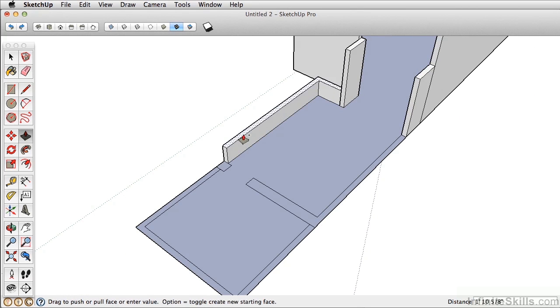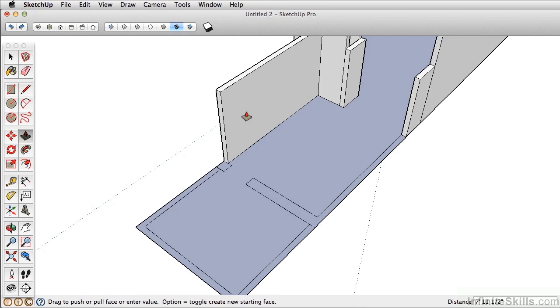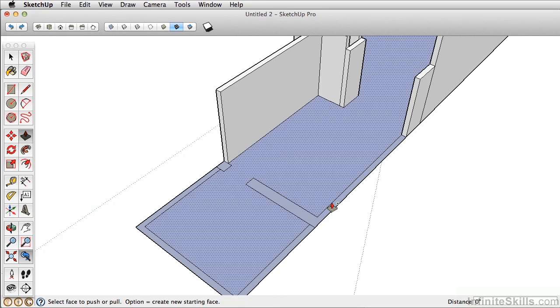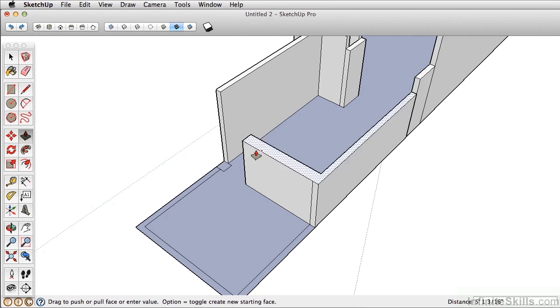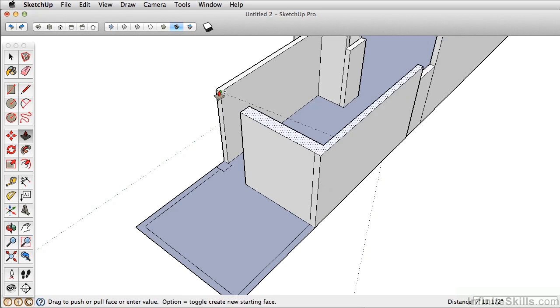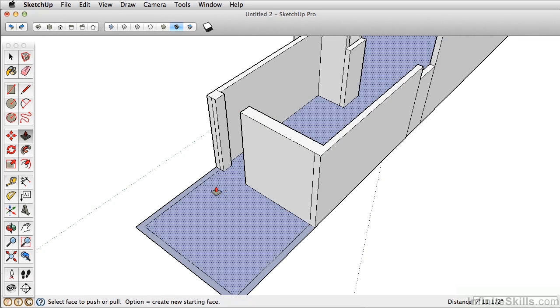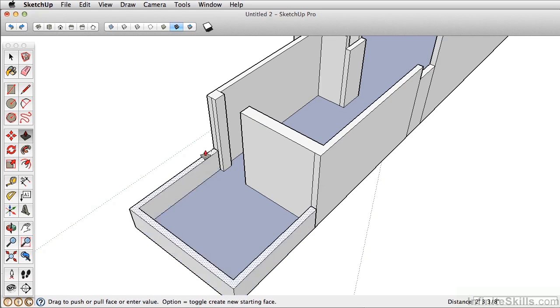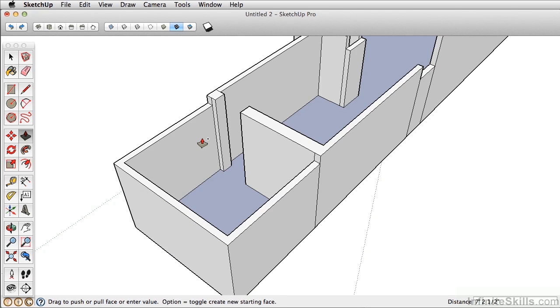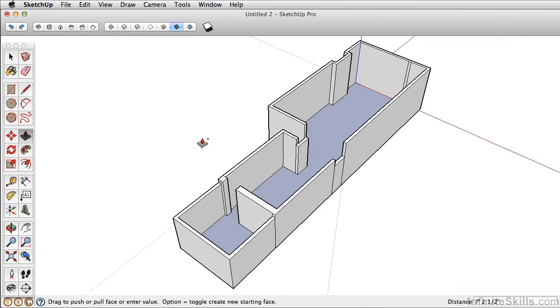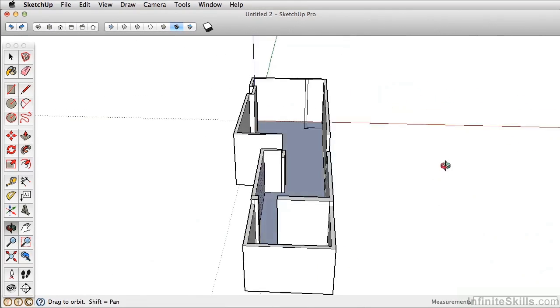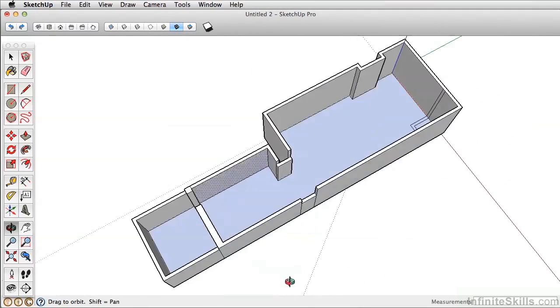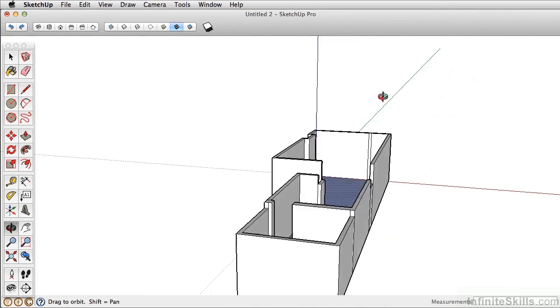For the dining room, let's push this up 95.5 inches. For here, let's push-pull this up. Push the wall up here. And last but not least, the kitchen is at 86.5 inches. Now let's zoom Extents to see our model. So you can see we have our different heights for living room, dining room, and our kitchen.